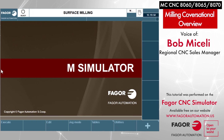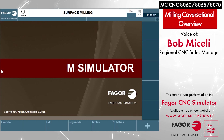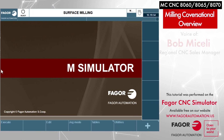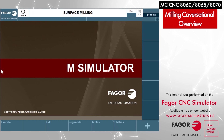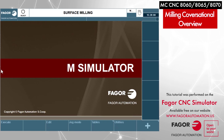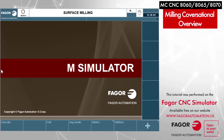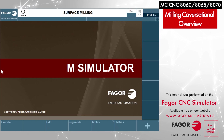I have downloaded the Fagor Simulator. There's a link down below this video that you can download it for free, and it gives you the ability to work with the simulator, work with the conversational programs, and get a feel for the control. Very, very handy — very good to have.